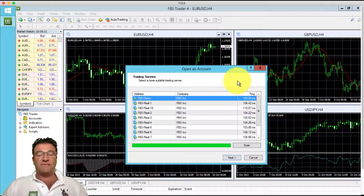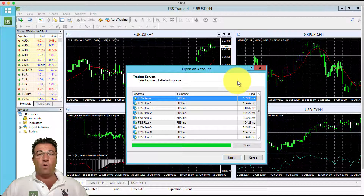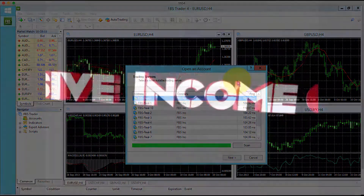Alan Zola, the Passive Income Guru. This video tutorial explains how to connect MT4 to FBS on the VPN.